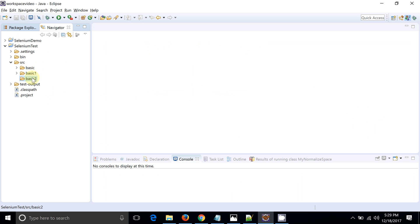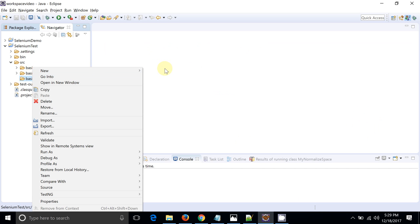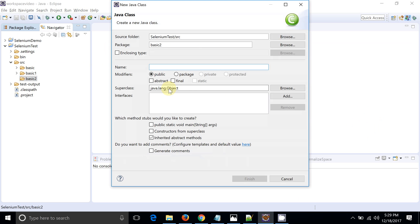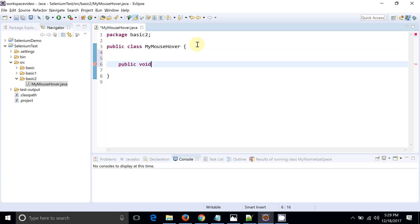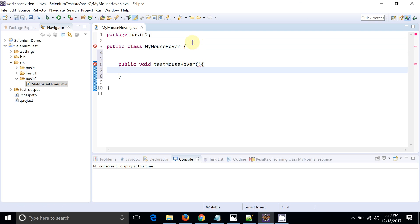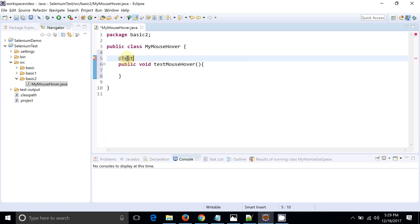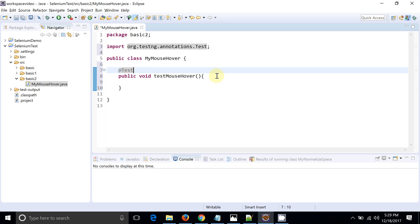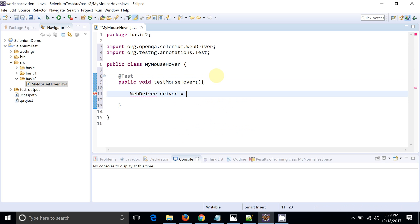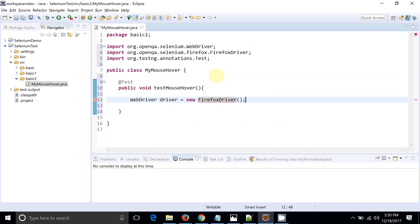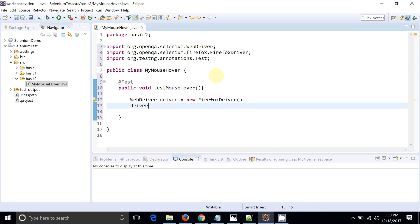To start with, let's create a placeholder class — a new Java class called MyMouseOver. I will create one test method. This will be our placeholder and I will annotate it with TestNG, since we want to run this particular method with the help of TestNG.